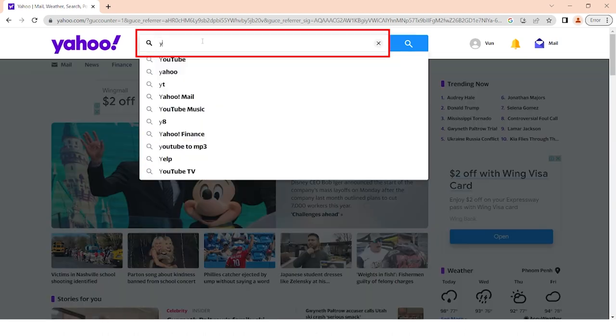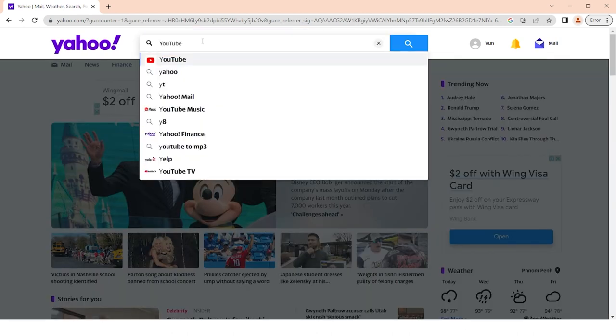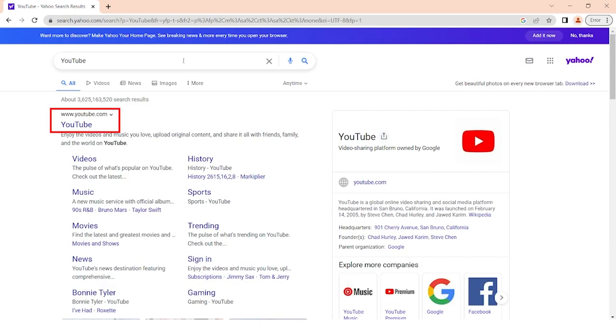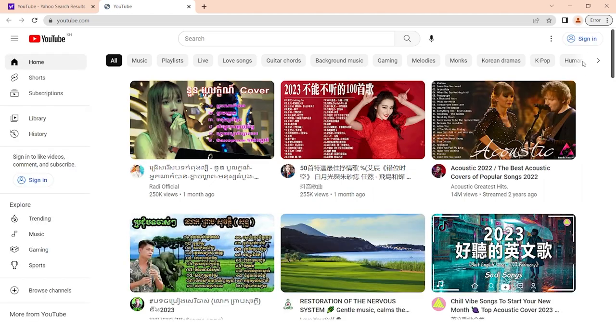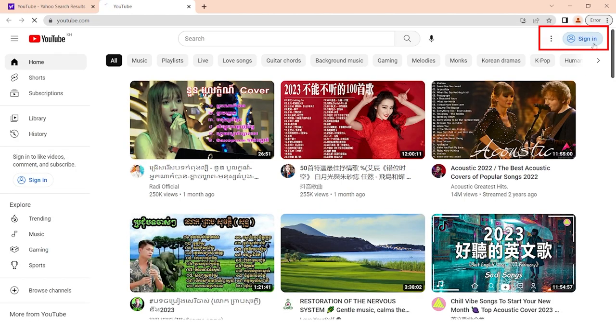Go to Yahoo search, click YouTube. Select YouTube. Click sign in.